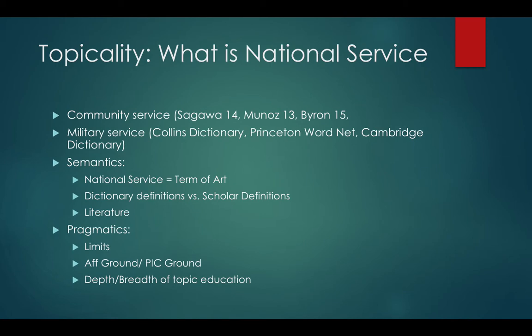Now let's switch over to topicality. The biggest topicality question is: what is national service? There are two competing, mutually exclusive definitions. One is the broad definition, which encompasses a bunch of things like community service, military service, working in the Peace Corps, working in local communities, maybe even doing ROTC. Then there's the narrow definition — that national service means only military service, spending X years in the military in some critical role. The broader definition obviously encompasses military service, so the topicality question comes into play when an affirmative limits it one way or the other.